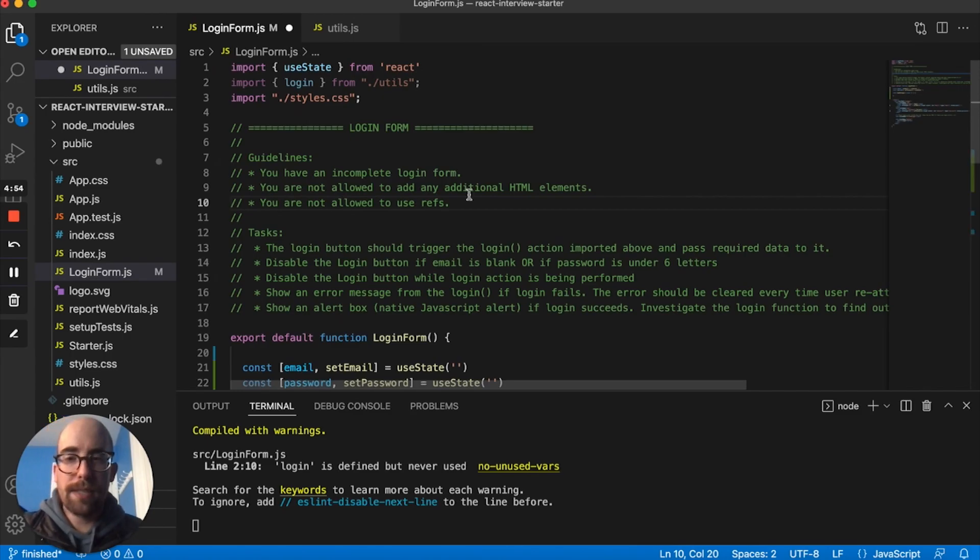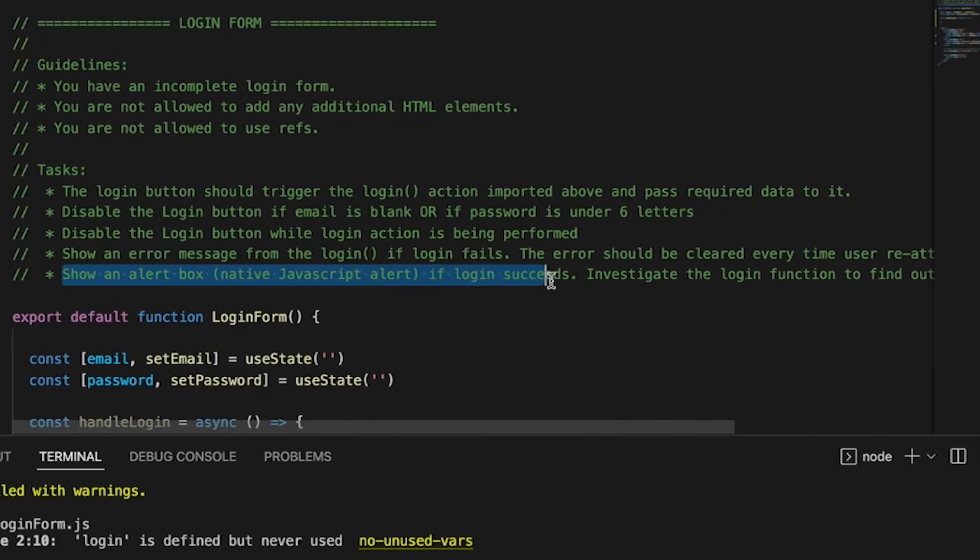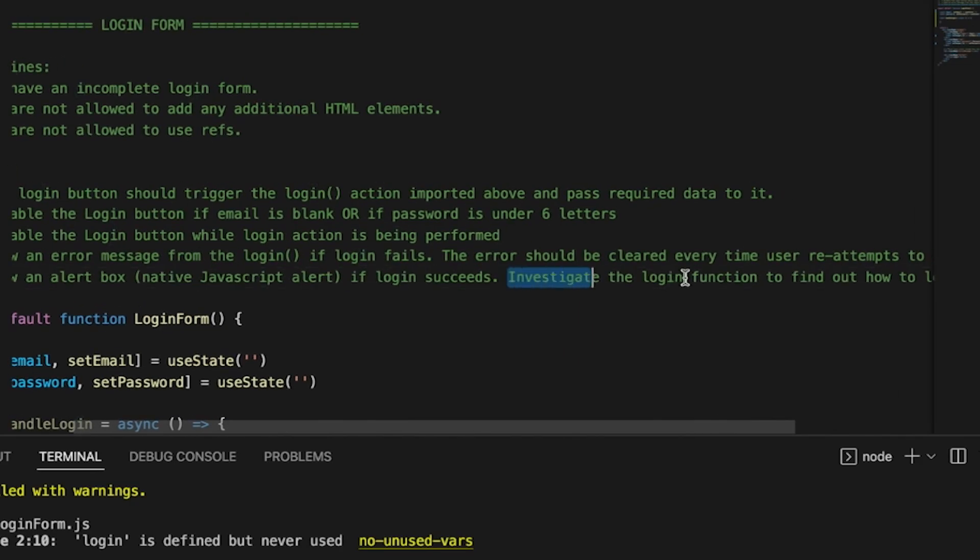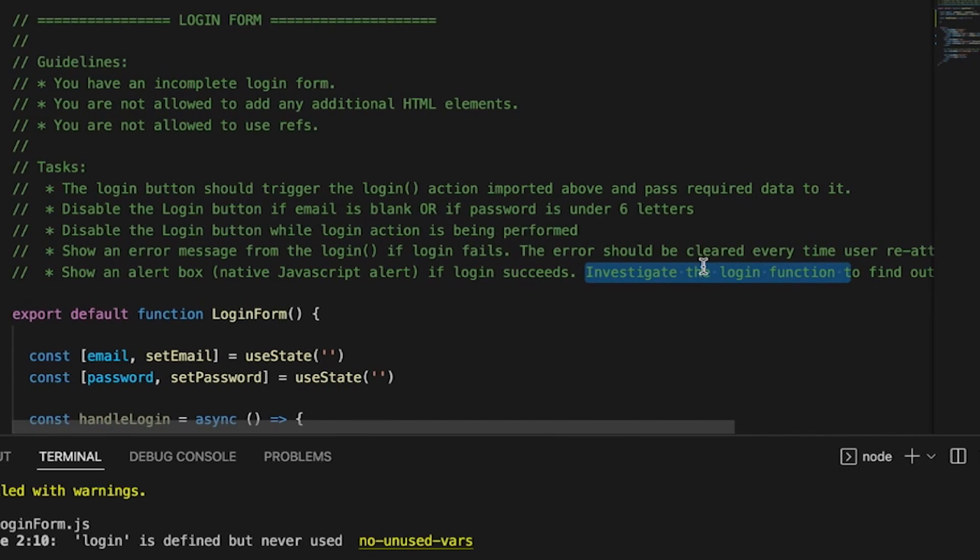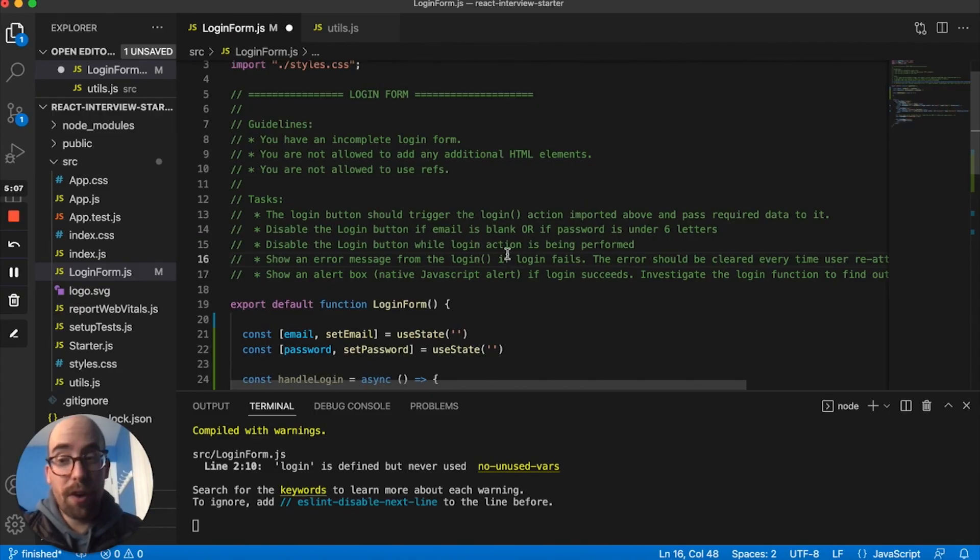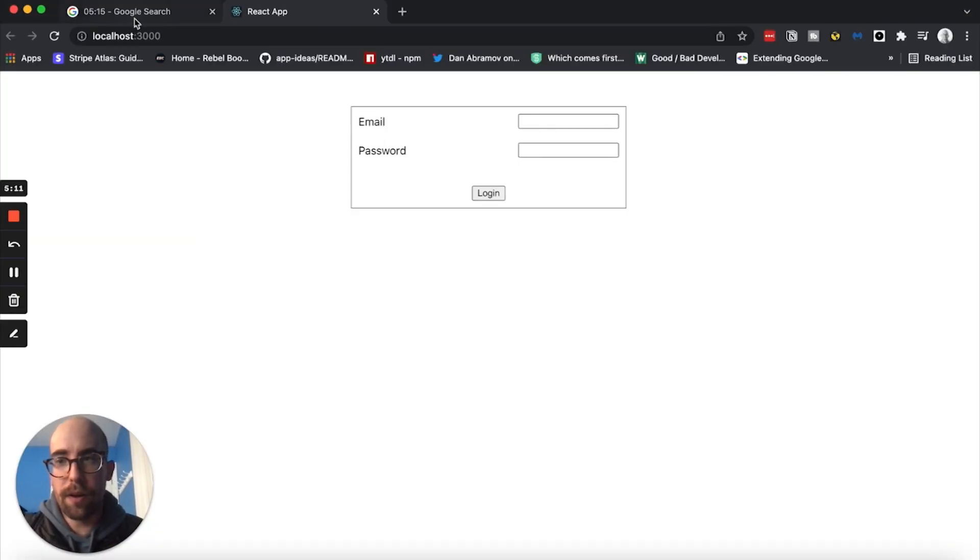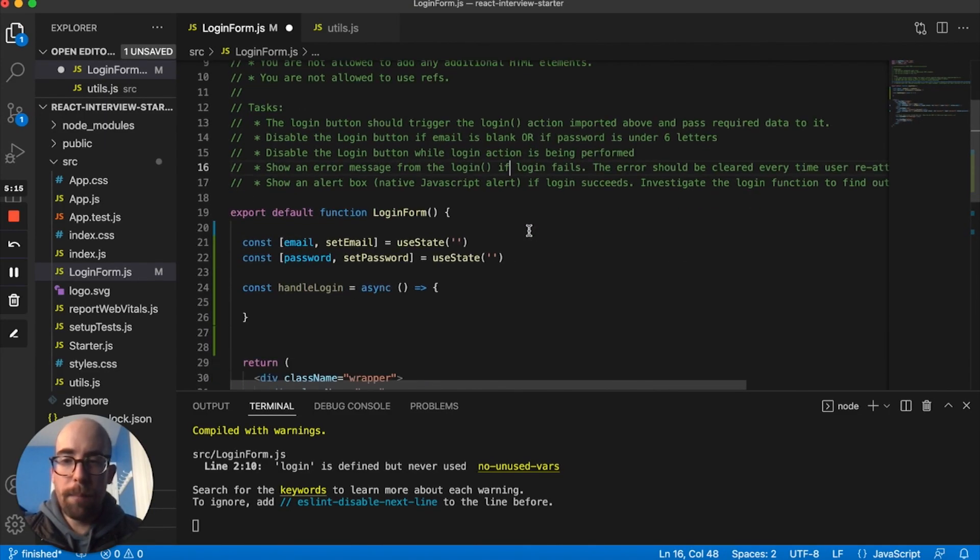It says investigate the login function to find out how to log in. Since I've done this before, this might not be the exact same order you would do it if you were in an interview. We got about five minutes left. So I need to hurry.